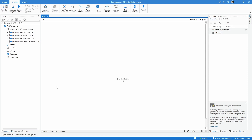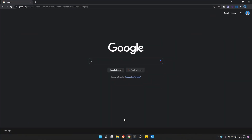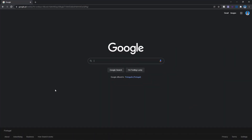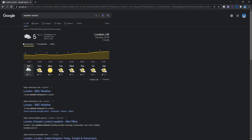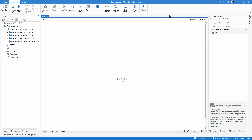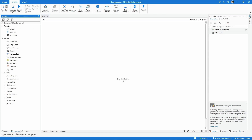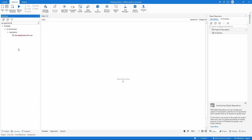This is where we'll develop our first automation. It will open the Google Chrome browser and search for the weather in certain cities — for example, 'weather London'. The goal is to extract the temperature value for that city, then display it in a message box. To open the browser, we'll use an activity that lets us open the browser on a certain page. Let's click on the Activities panel and search for 'Use Application Browser'.